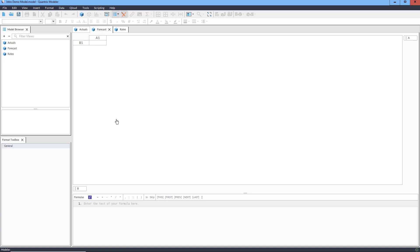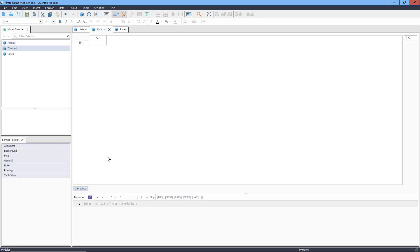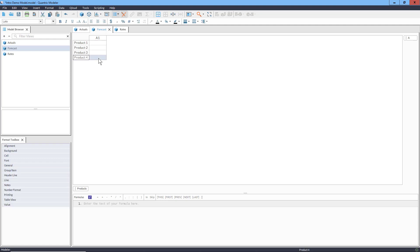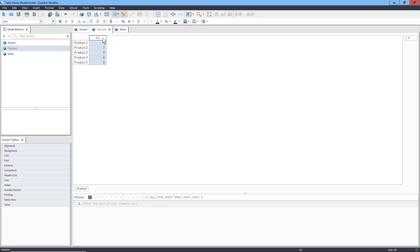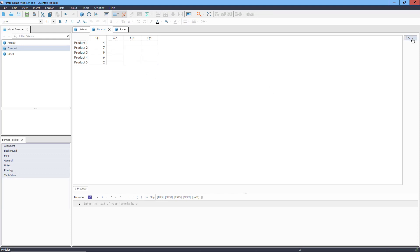What you see here is a default matrix. We'll start by renaming this category from B to Products. Then let's name this first item Product 1, and each time we hit enter, Quantrix will automatically add and increment our product items. Now let's put in some dummy sales data for each of our products. Now let's add in the time frame. We can make quarters, and hit enter a few times to complete the year. And finally, we'll name the category for these items: Quarters.